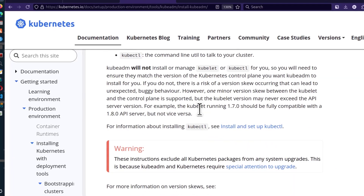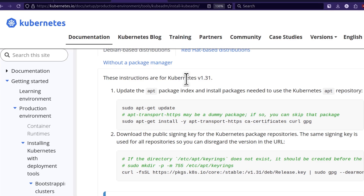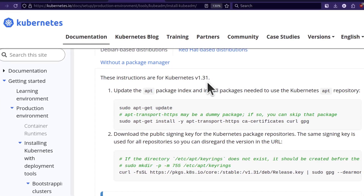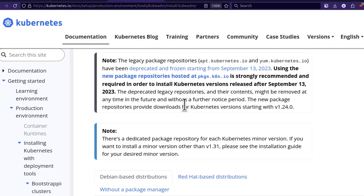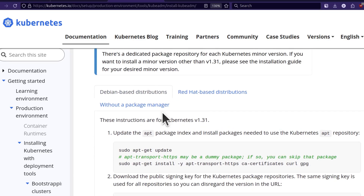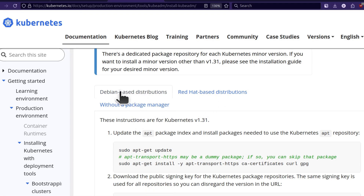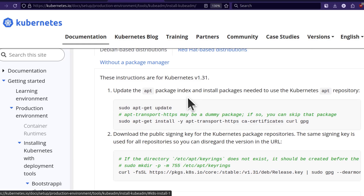Scrolling down further, these are the steps for adding the Kubernetes repository to your Linux system. Here you can select whether you're on Debian-based or RHEL-based. In this case I'm going to go with Debian because I'm on Ubuntu.